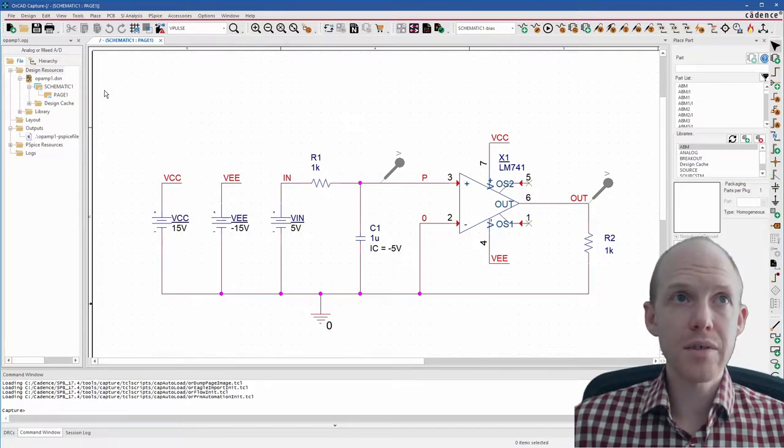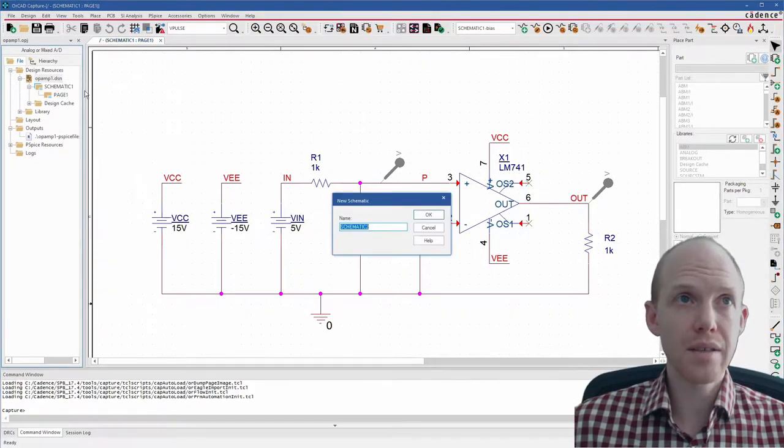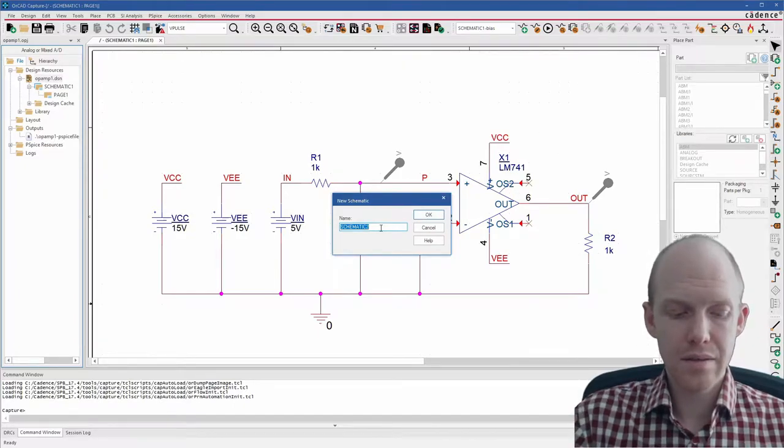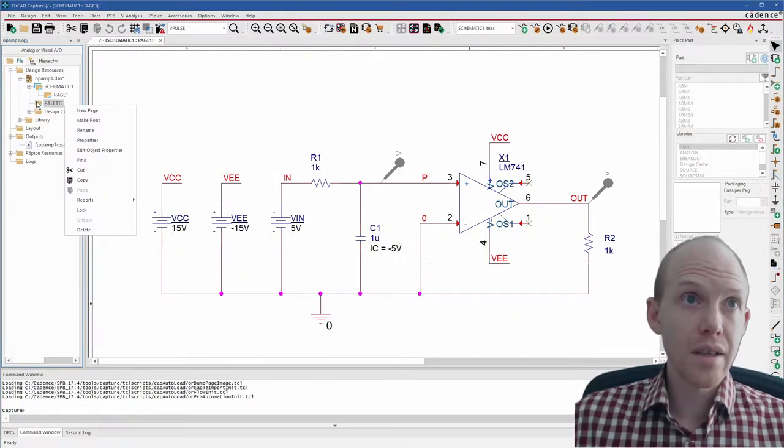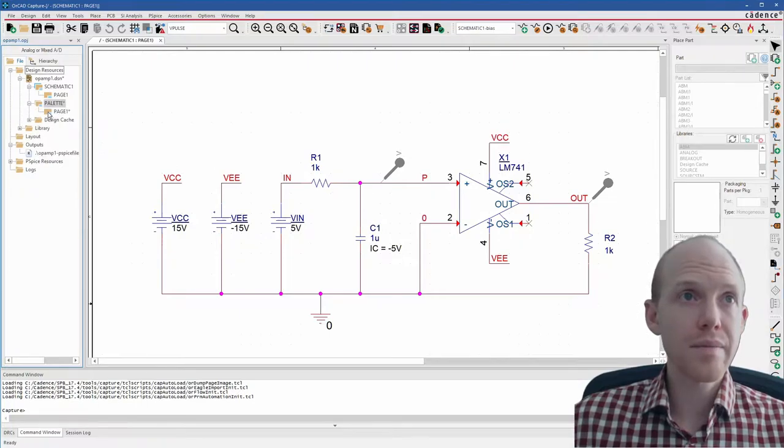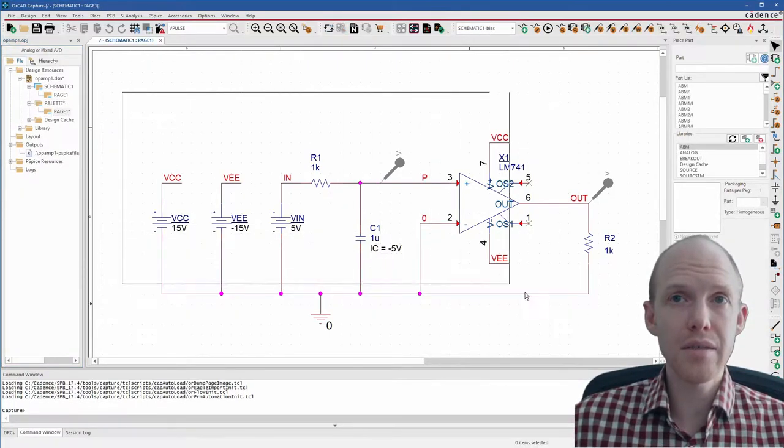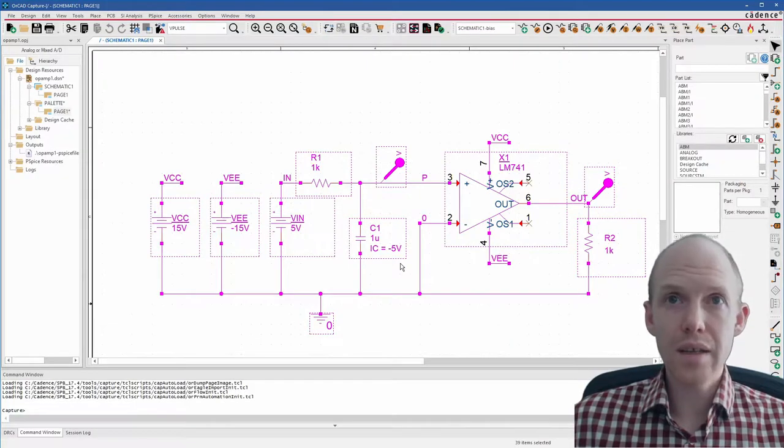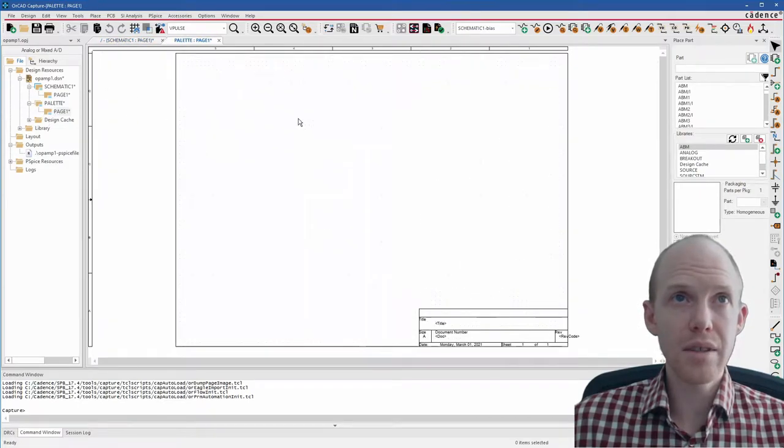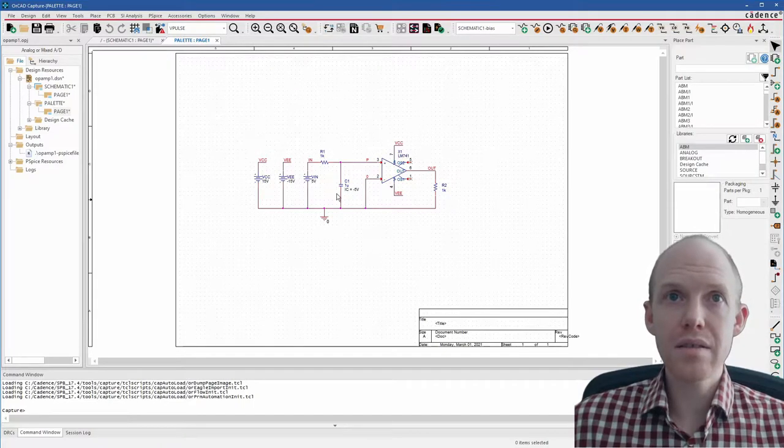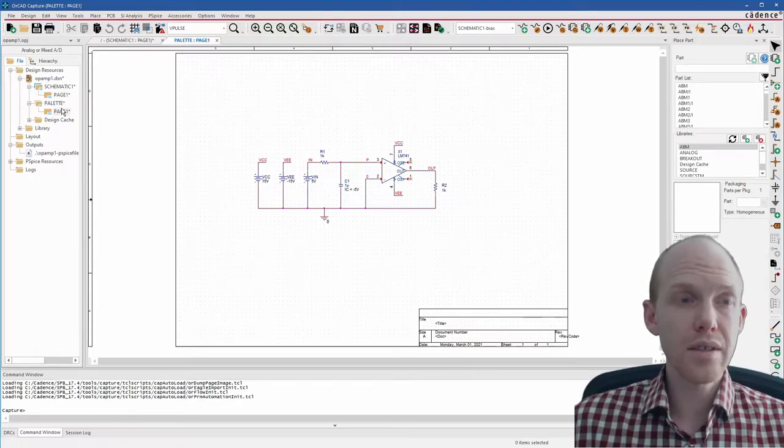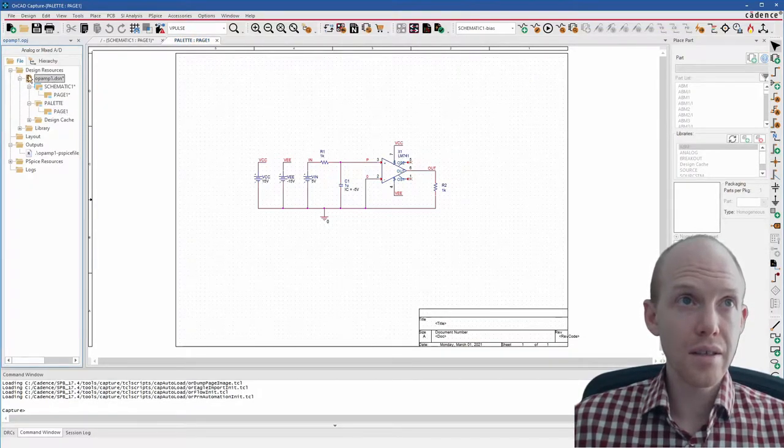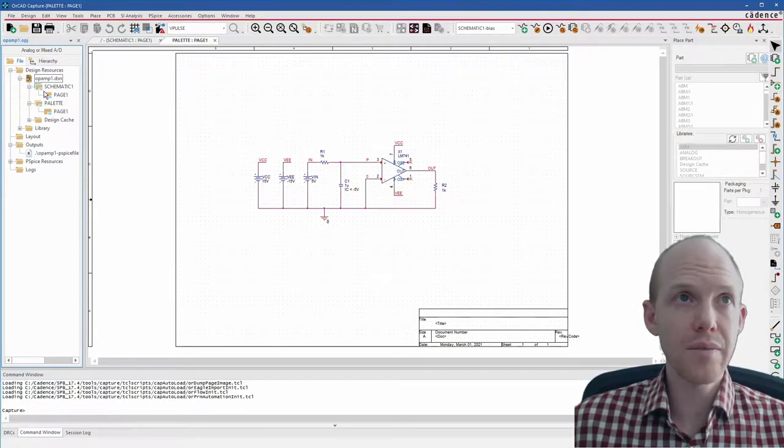Next, I'm going to create a new schematic and I'll just call it palette. Sometimes I like to make one over here to give it a new page just to store things that I'm not using. So I'm going to control X this whole circuit, put it over here on this page. So this is just saved here for reference. Now you'll see these little stars over here. You can do control S to save. You can click on the top level here and then control S to save, and then all the stars go away.